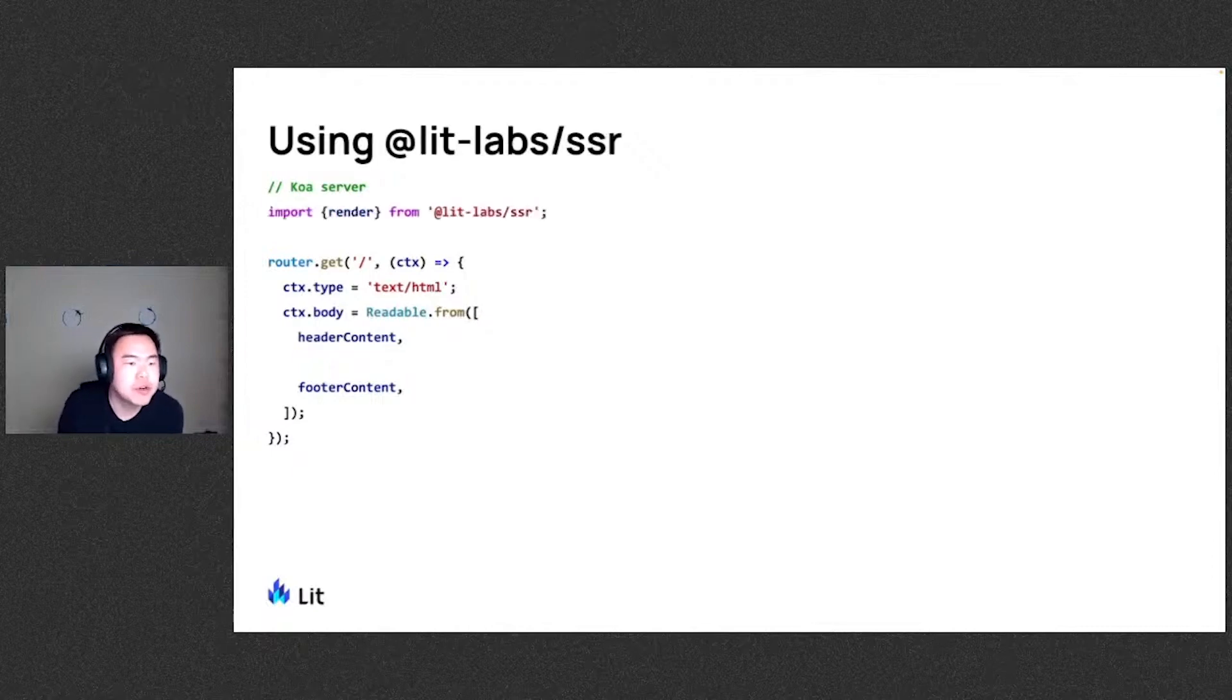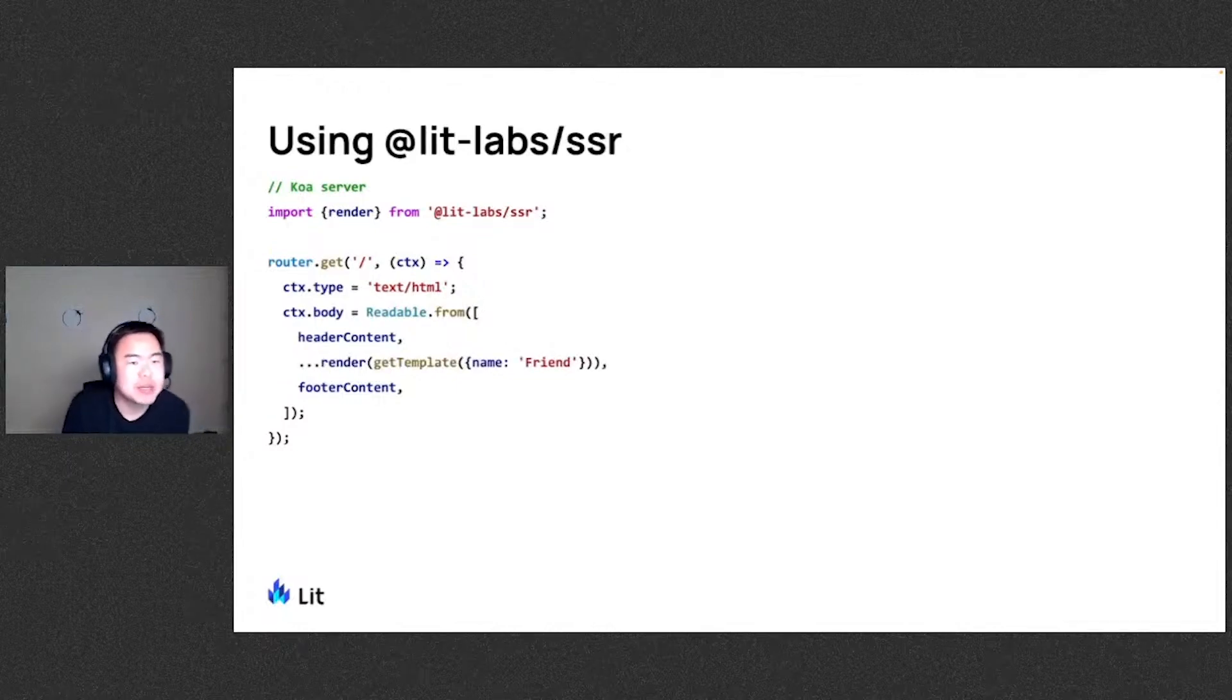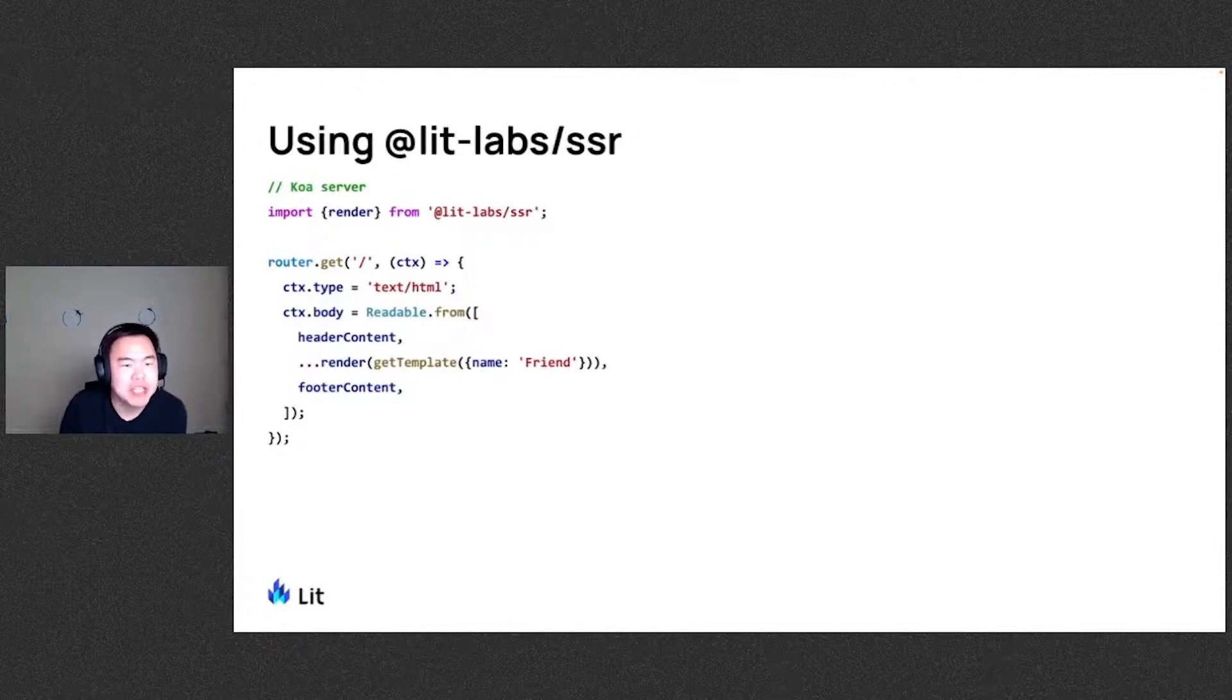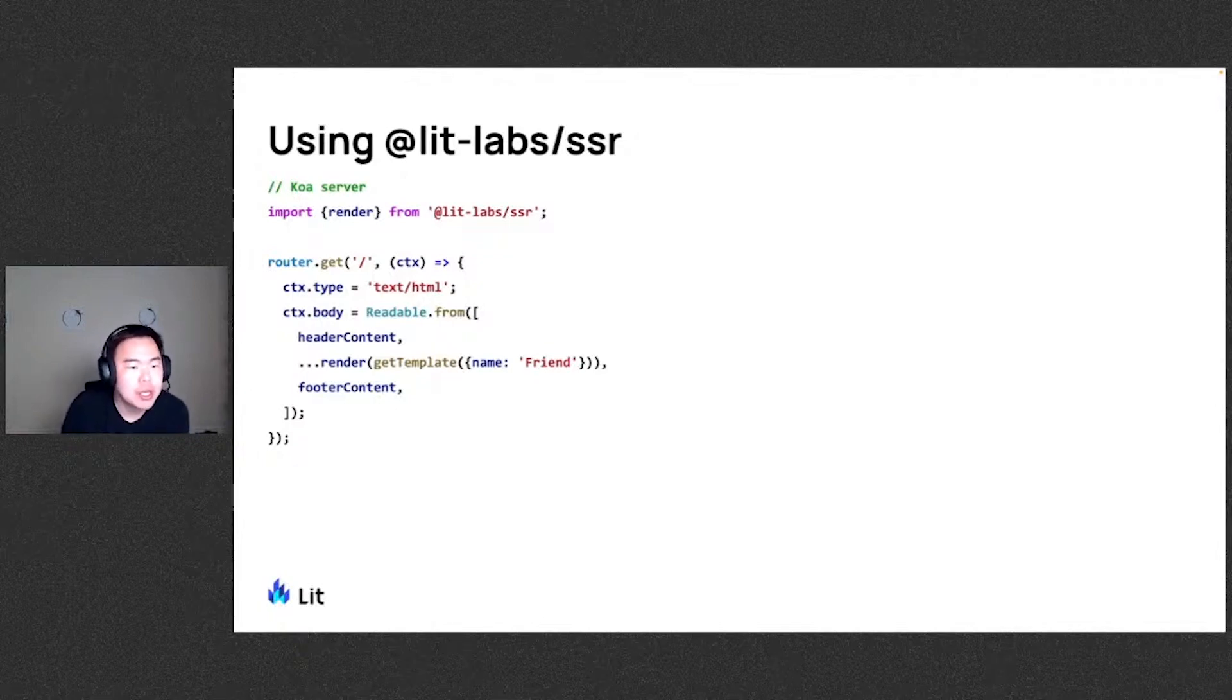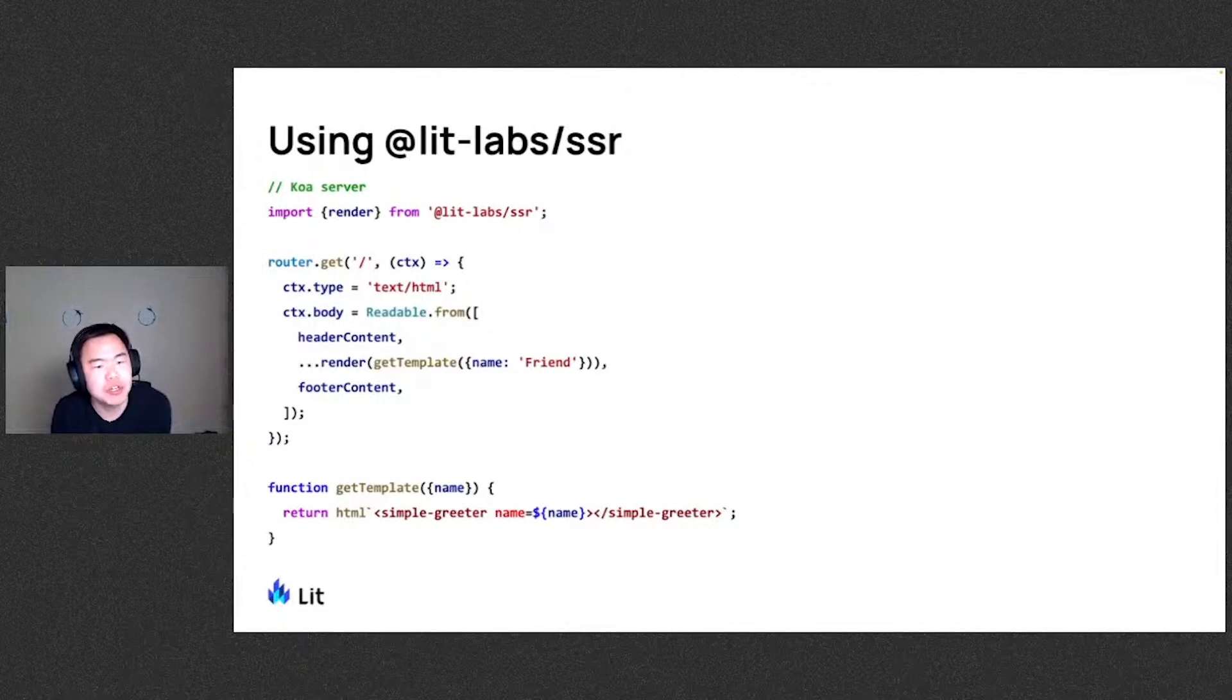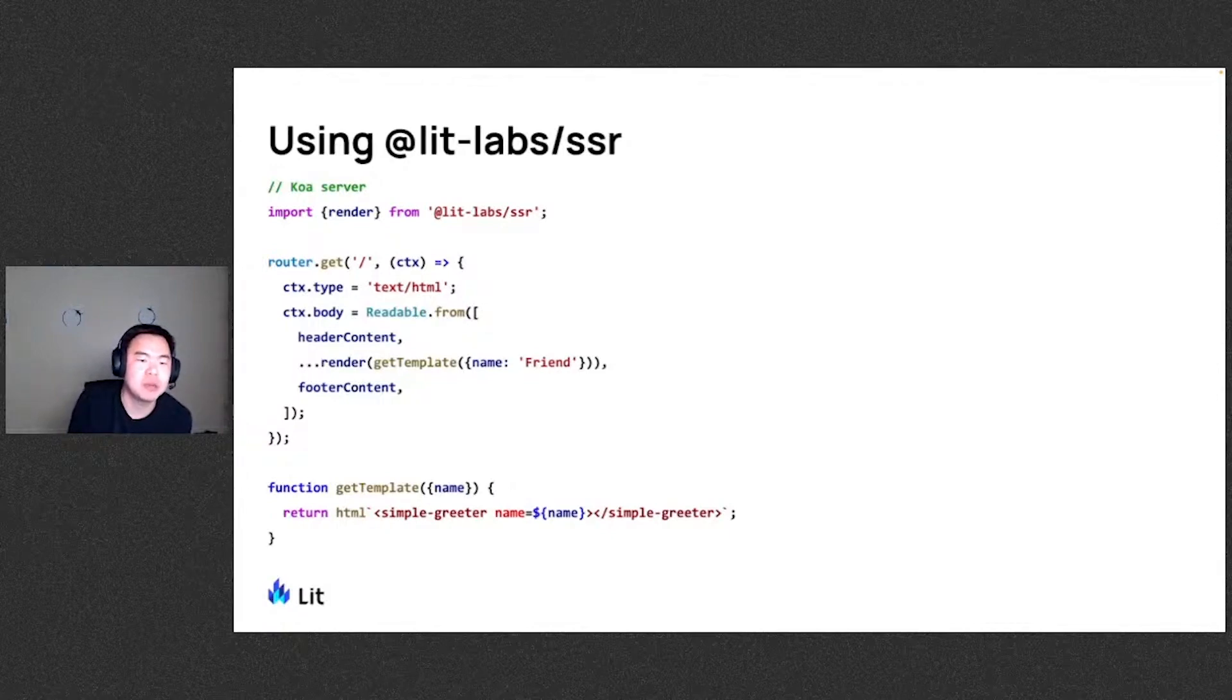So first we'll go ahead and import render from LIT SSR. And then we're going to spread the result of the call here in the middle. We're providing it some template with a data object here. Here I've hard coded it with the name friend. You can imagine you can even pull this data from the request context or such. The get template function looks like this where we're taking the data object and returning out a LIT template here with a simple greeter giving it the name attribute from the data provided.